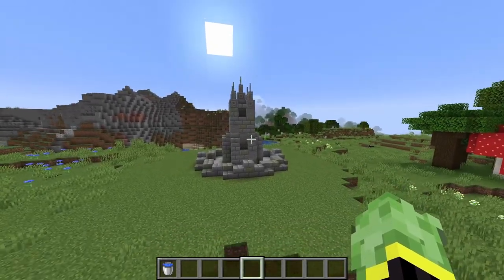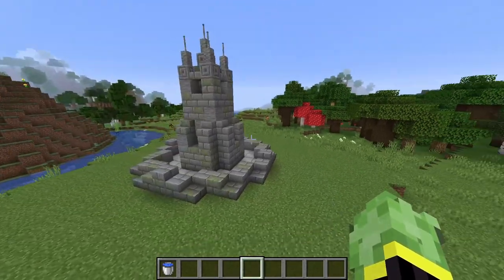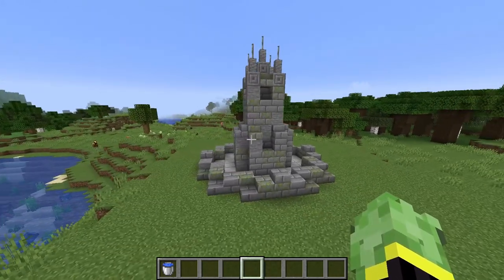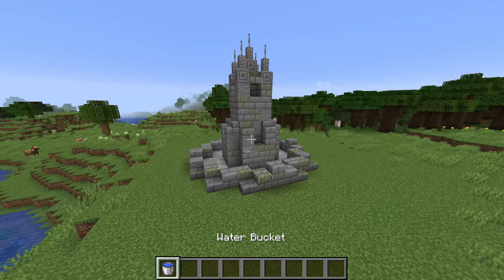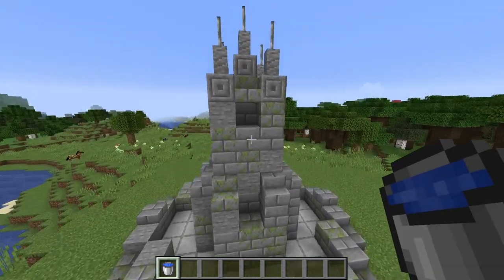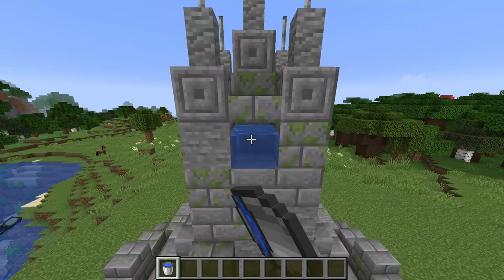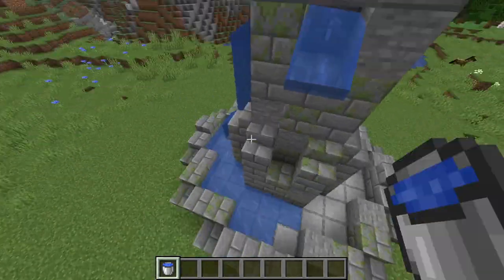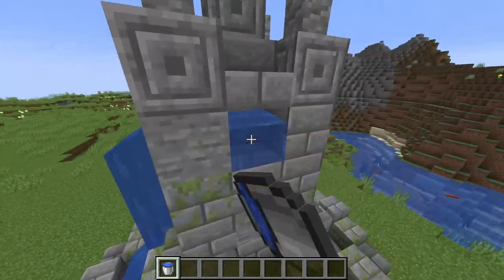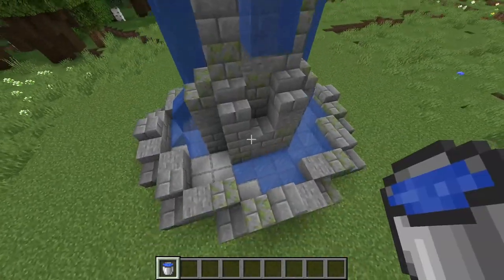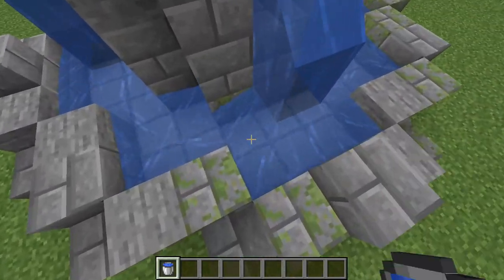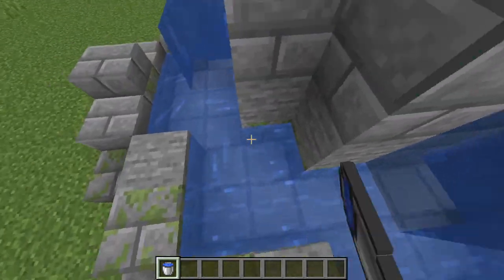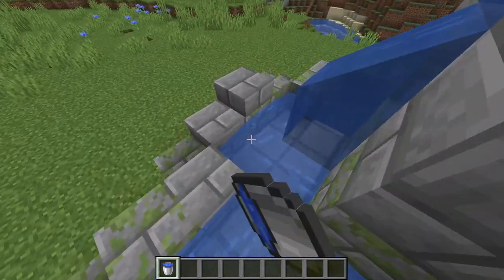Once you have your fountain all textured up and looking something similar to this — you may want to add more or a little less texture, that's completely up to you — the last step is to add in the water. Come up to the top and in the little areas that we punched out earlier, place in some water and you can see it flow down on each of the sides. Then come down and fill in all of the blocks at the bottom so there's no running water and it's just source blocks at the bottom of the fountain.